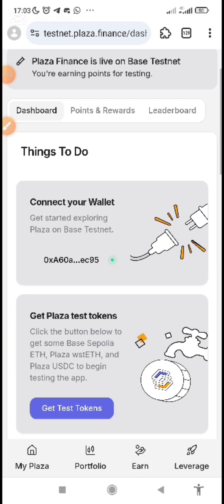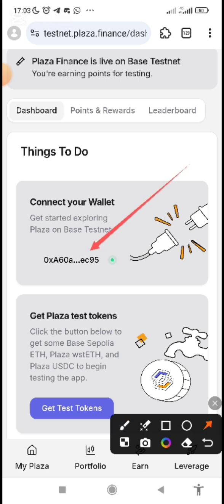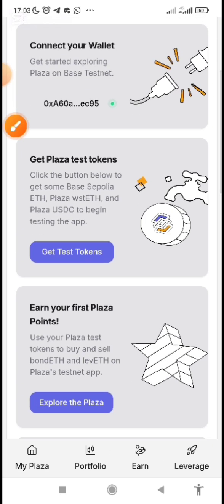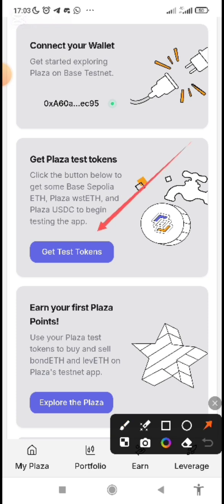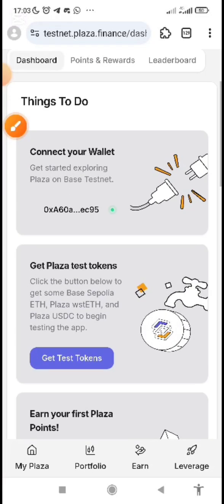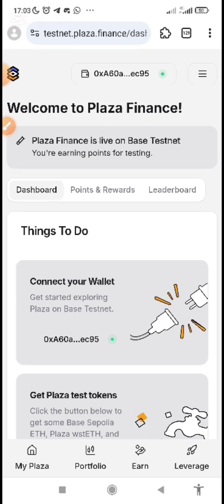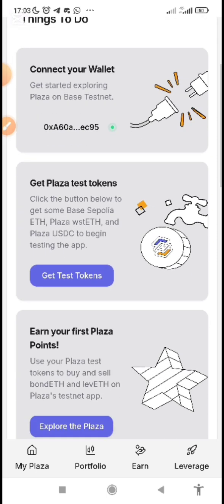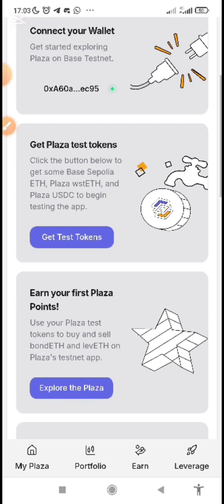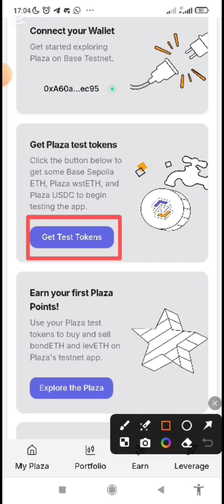Once you are done connecting your wallet, you will see your wallet reflecting. Then you move to the next step, which is to get test tokens. This is a faucet token that will allow you to swap from WST ETH to Bond ETH, levETH, and other assets. This activity earns you points, which determine the Plaza tokens you will receive at the end of the testnet.